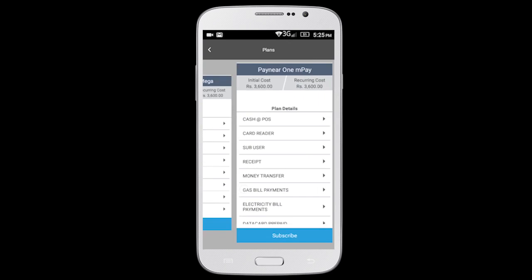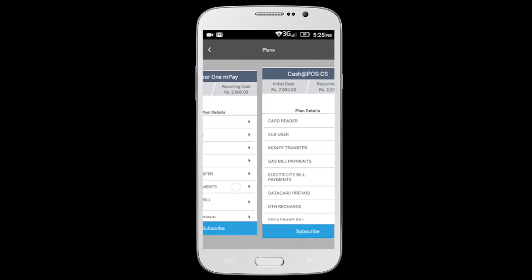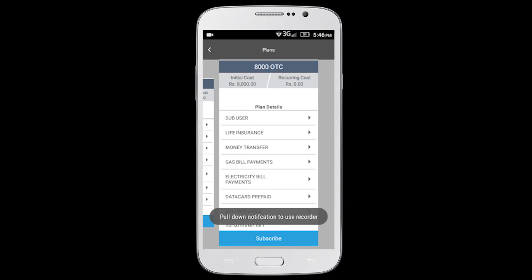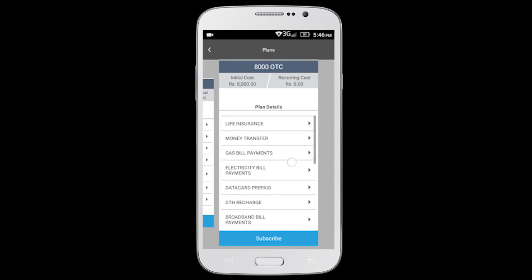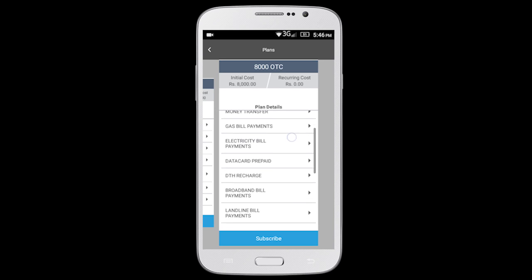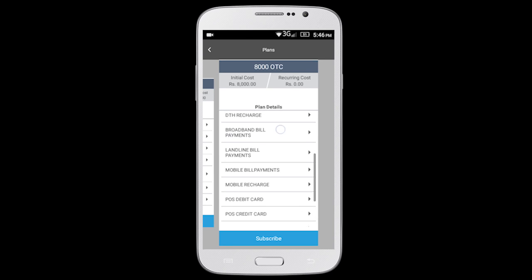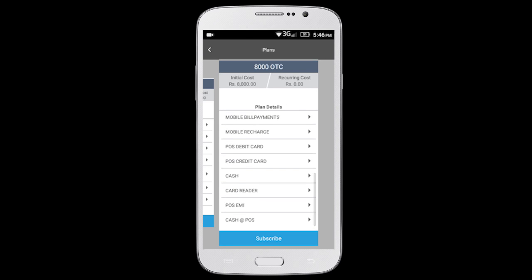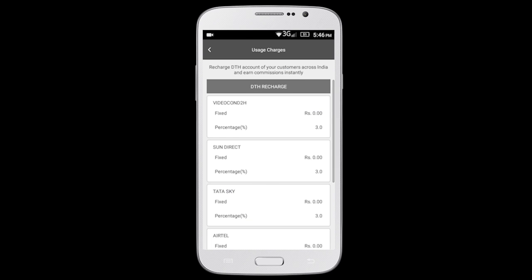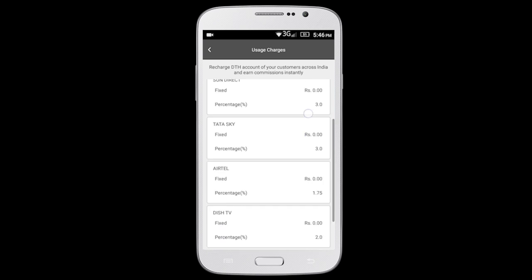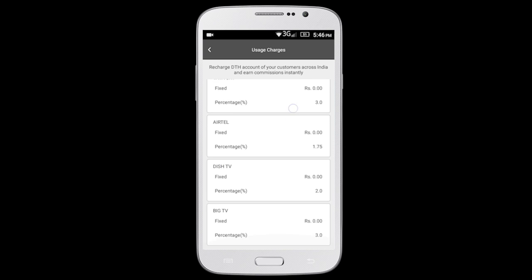A list of available plans with details is displayed here. A detailed description of the service and applicable charges and commission can be viewed here.